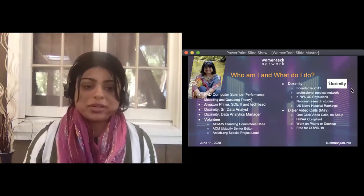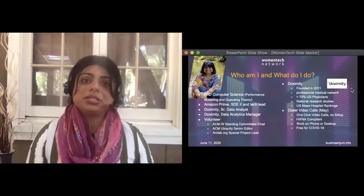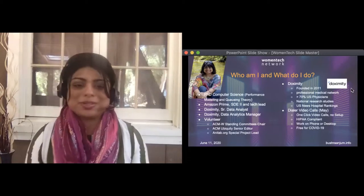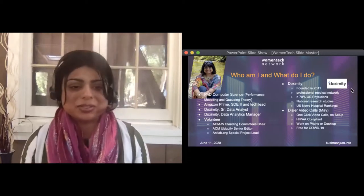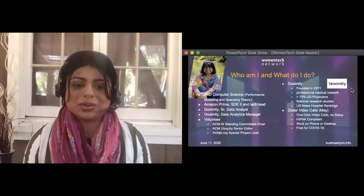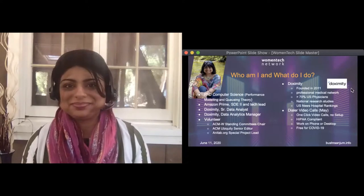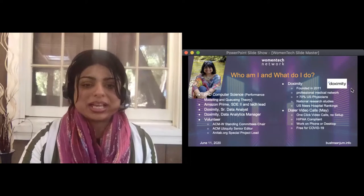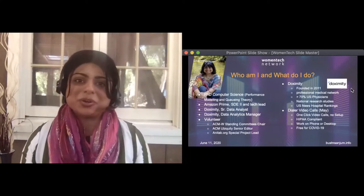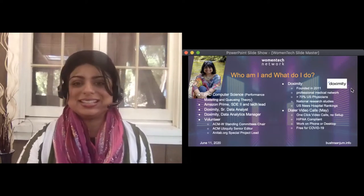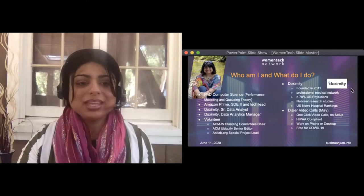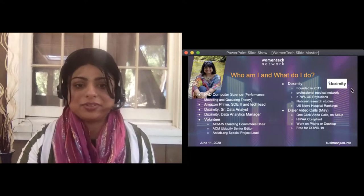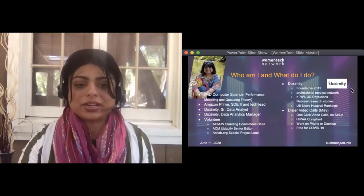Going forward, we do have open positions available both in our data department and other departments. If you are interested, have a look at workat.doximity.com/positions.